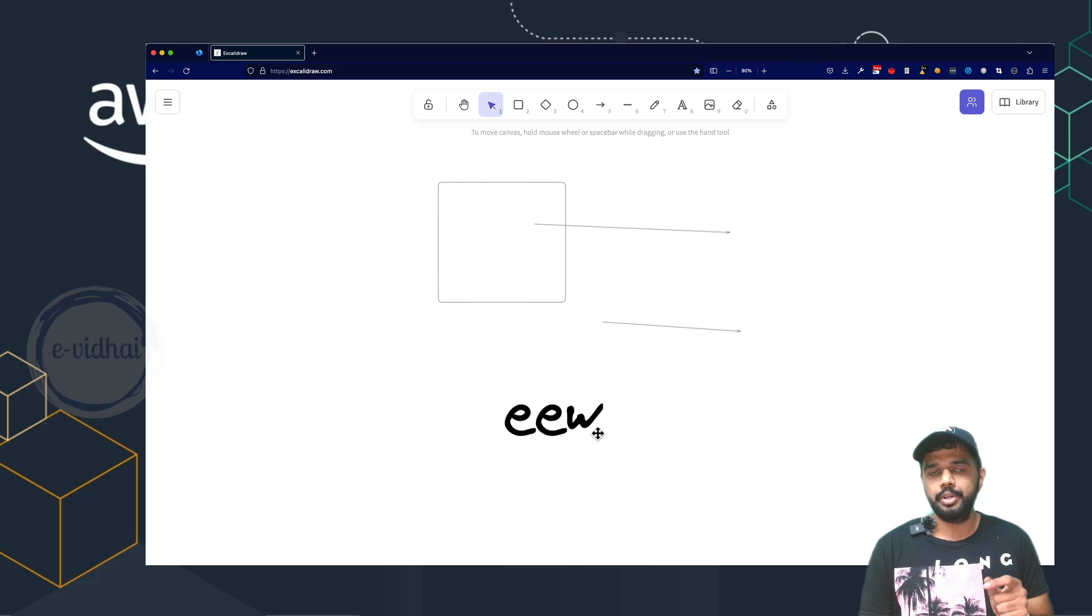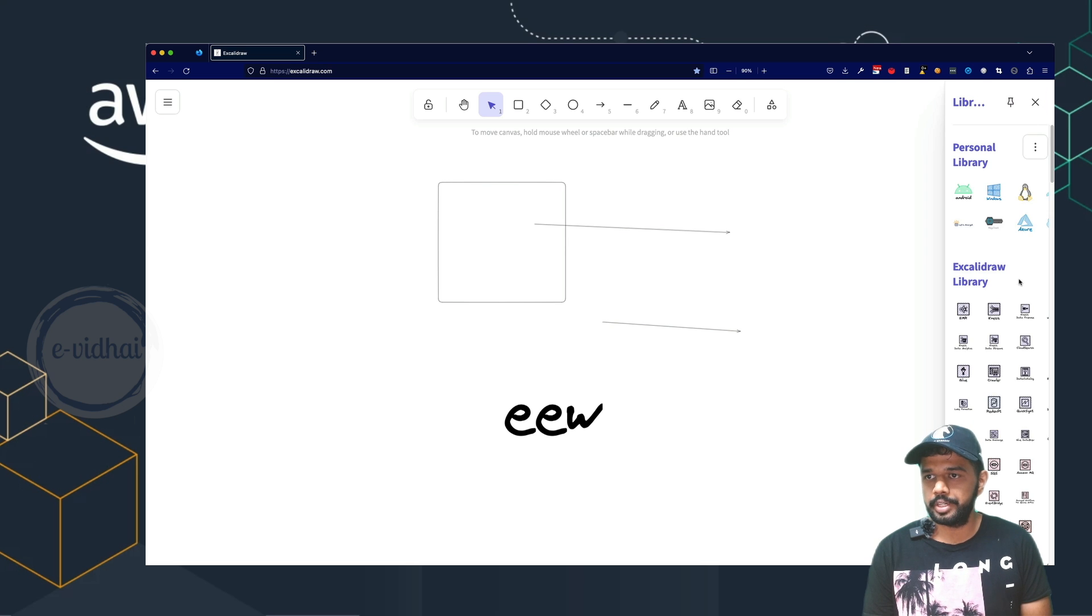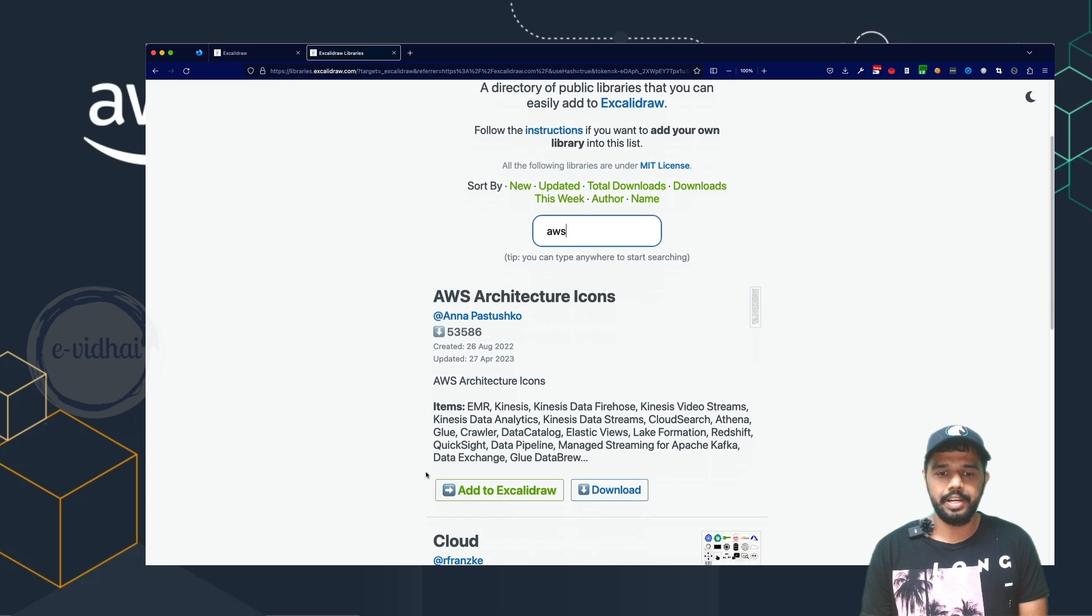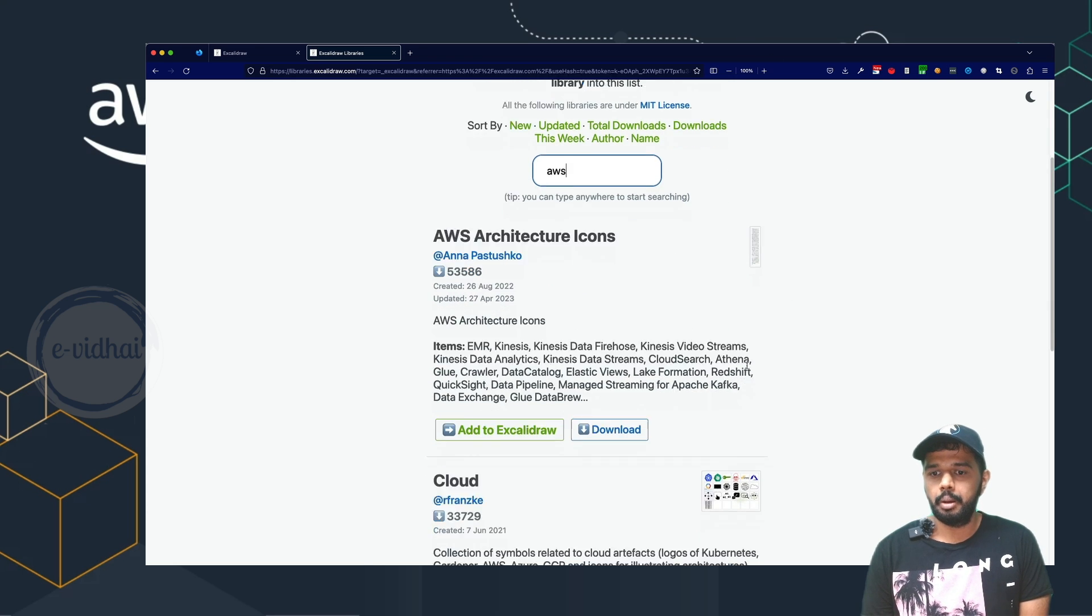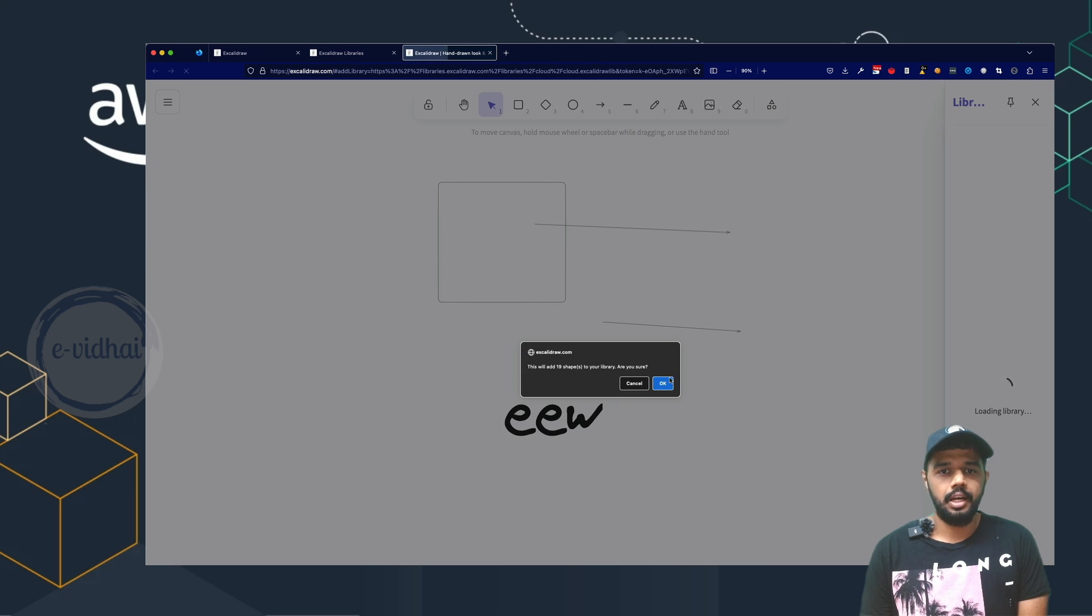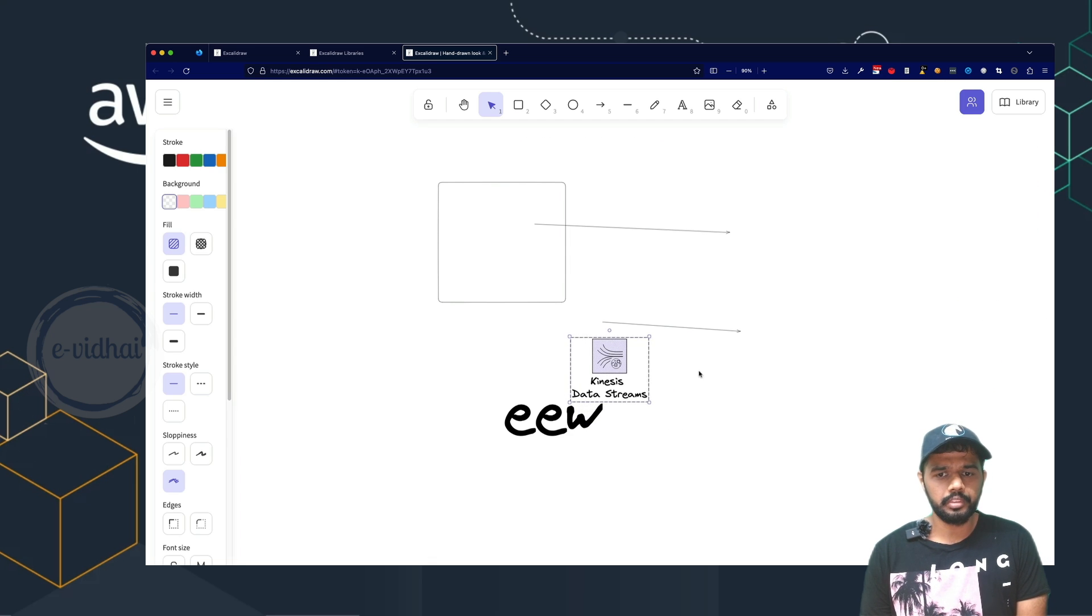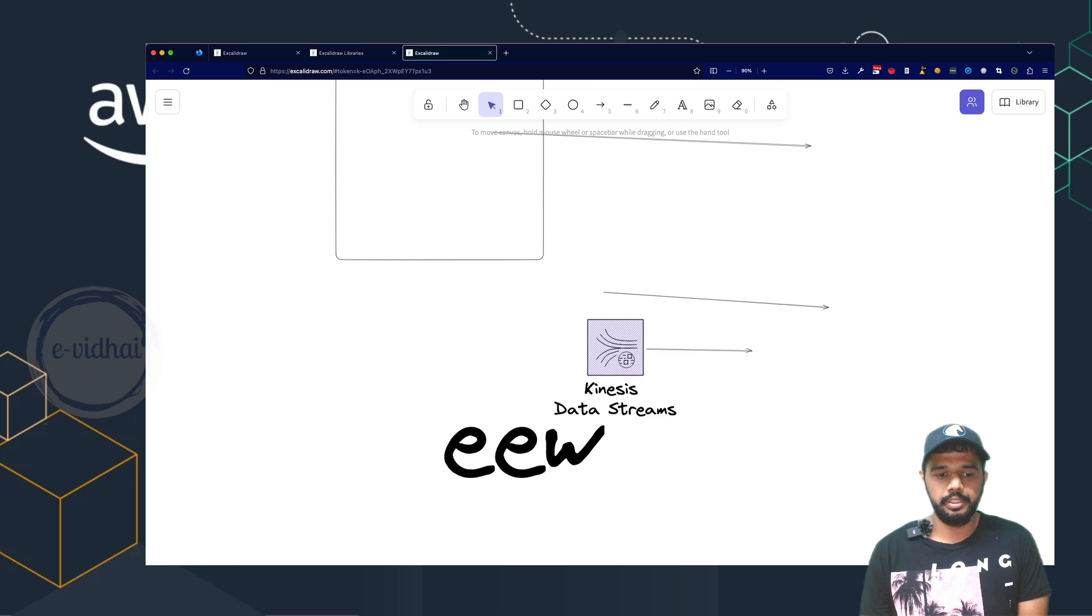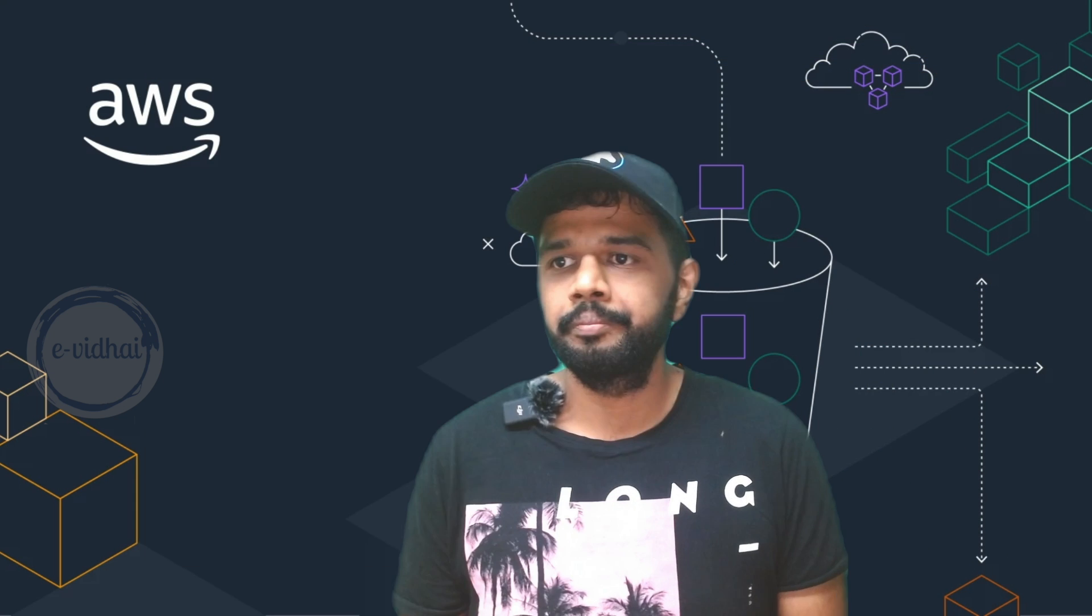So if you want to use the icons of AWS, you can navigate into the library and you should be able to see browse libraries and search for keyword AWS, where we see the pre-created icons by the people. So for example, if you're interested into this, you can just say add to Excalidraw and that's going to get added to your browser. And then what you can do is you can start adding it to your browser and create your own architectural diagram, just like this. So this would be one of the simplistic ways how to create architecture diagrams via Excalidraw.